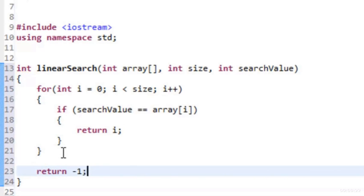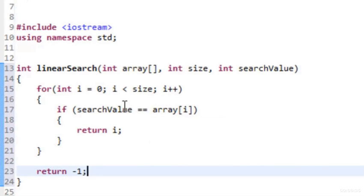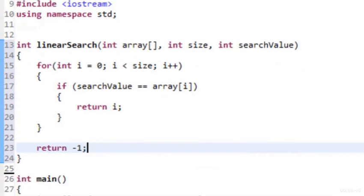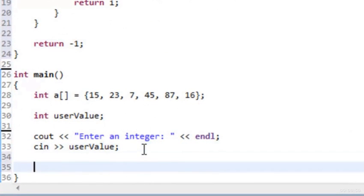So that's really it with linear search: traverse the array, compare each element's value to searchValue using array[i]. If equal, return the index. If we go through the whole array without finding it, return -1 indicating we didn't find it.